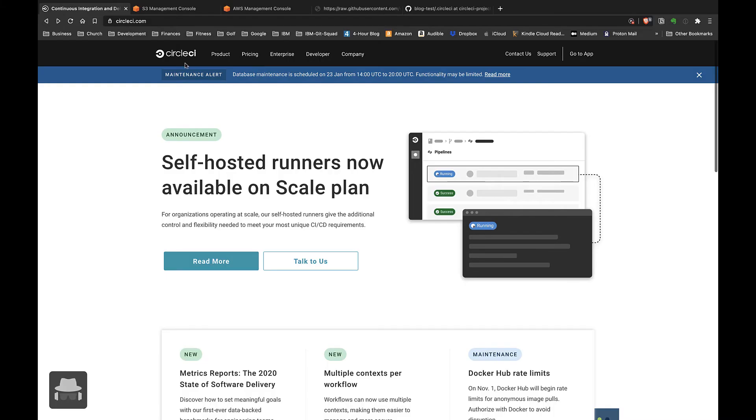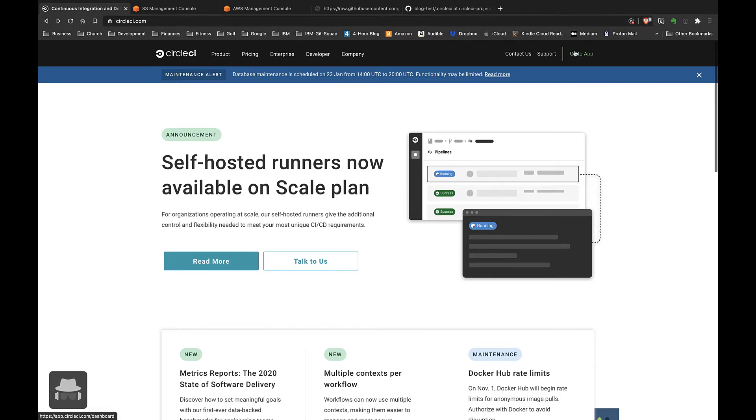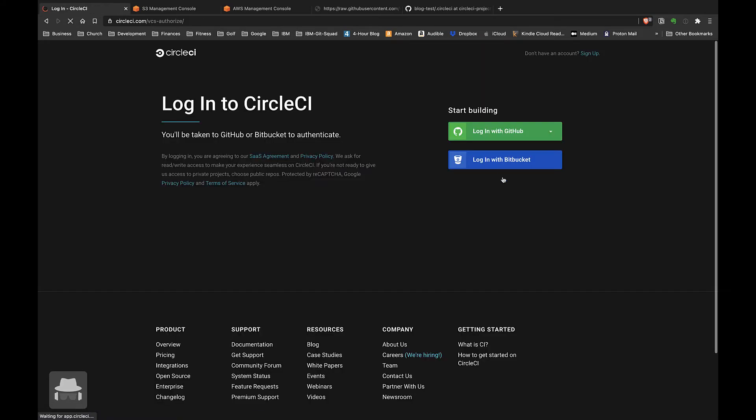Hi YouTube, today we're going to set up a simple CI/CD continuous integration continuous delivery pipeline on CircleCI. The very first thing we're going to do is set up an account on CircleCI if you don't have one already. We'll go to circleci.com, click 'Go to App' on the right-hand side.